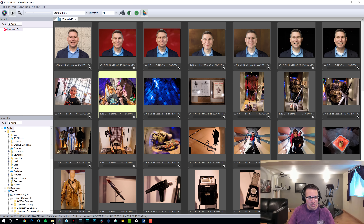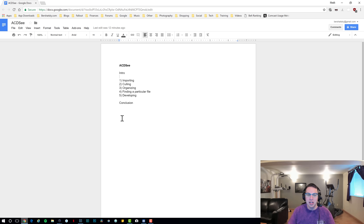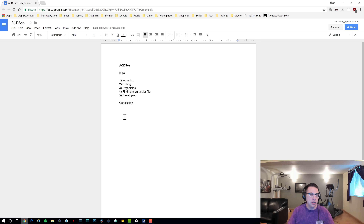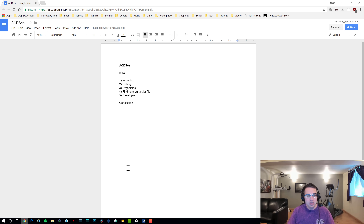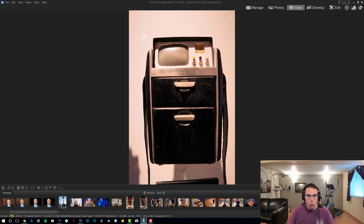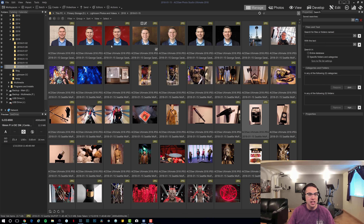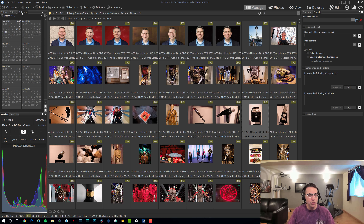I like Capture One Pro, but it has some issues specifically with its library. Recently I tested out On1 Photo Raw, which also has some nice potential, but it's lacking in quite a few areas. So today we're going to mainly compare ACDC to Lightroom. I am going to use Photo Mechanic as a comparison as well, just because we're going to talk about culling photos and see how ACDC stacks up.